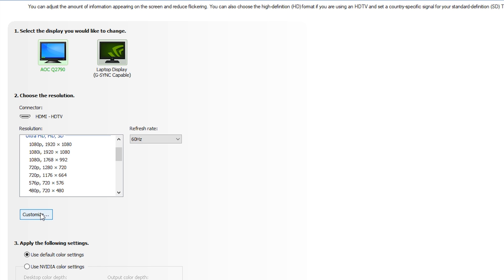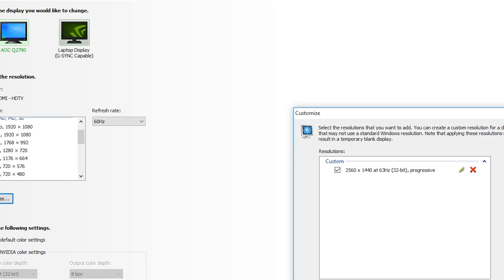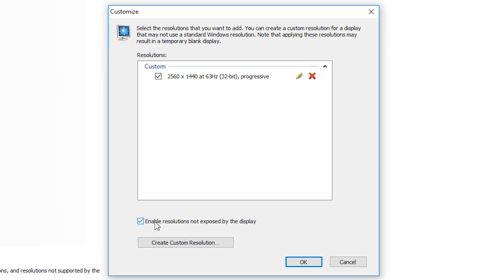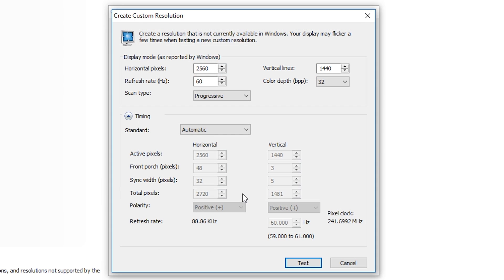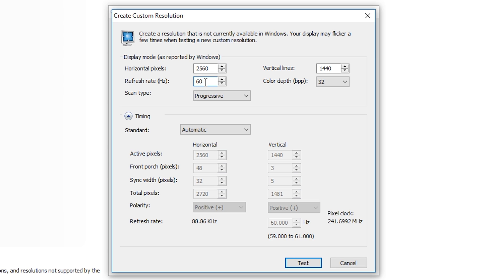So how we're going to be doing this is by coming down to the bottom where we're going to be clicking on the customize tab down here. From here what you want to do is check this box on the bottom to enable resolutions not exposed by this display. And then we're going to be creating a new custom resolution. So what you want to do is enter the height and width pixels of your actual monitor. So in my case mine is a 2560 by 1440. And then your default refresh rate should stay in your monitor when you first open this up. So in my case my default refresh rate for my monitor is 60.